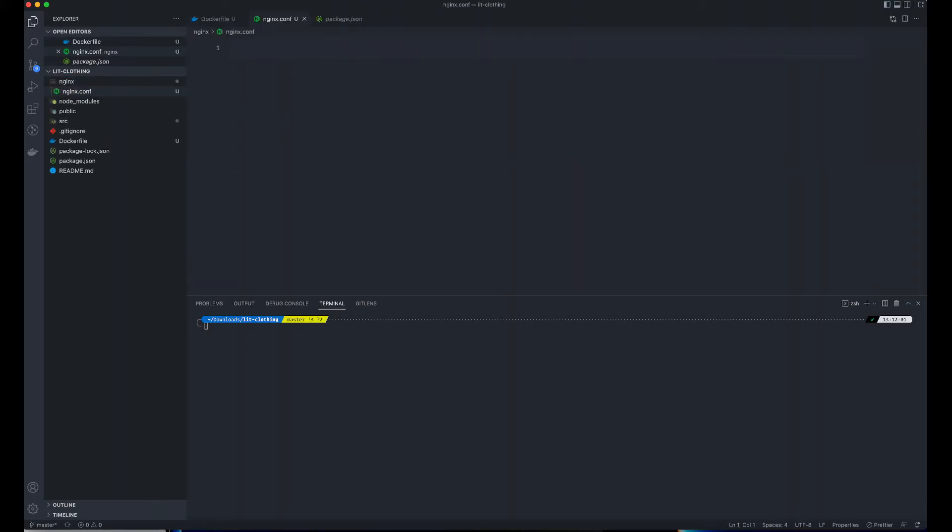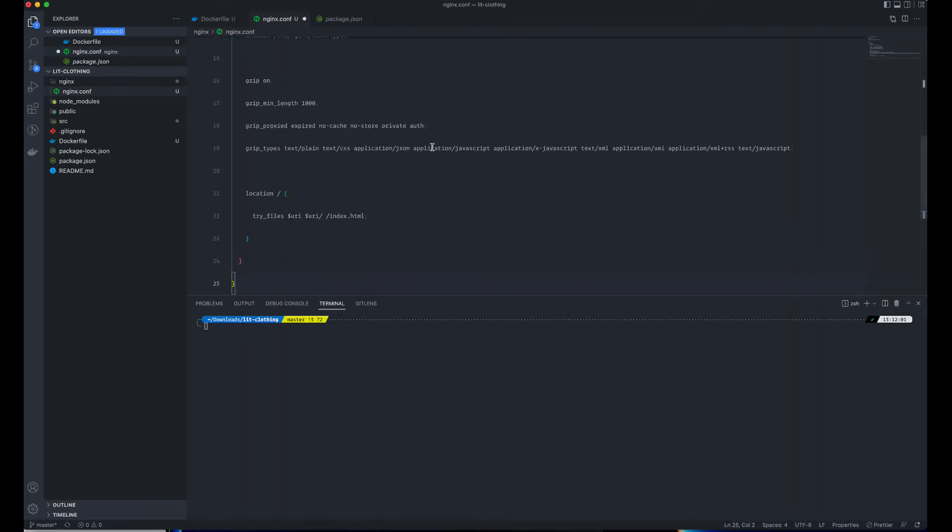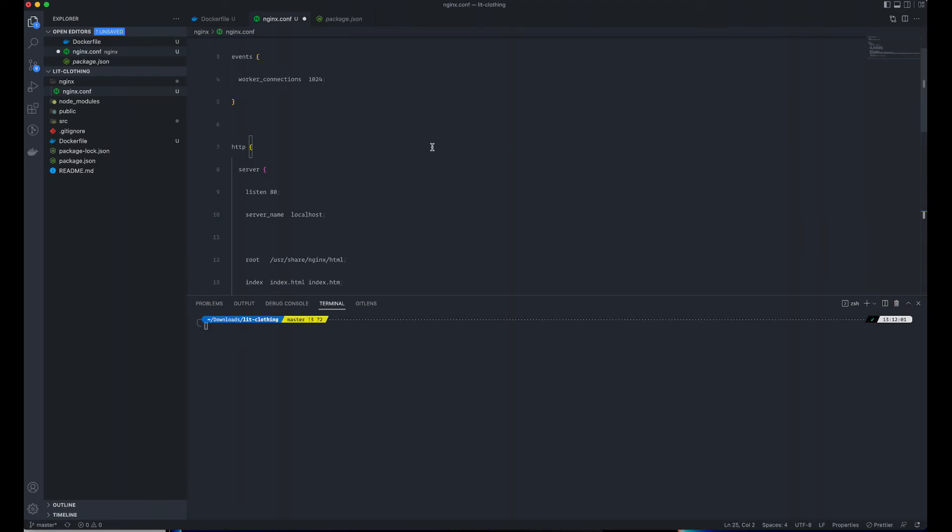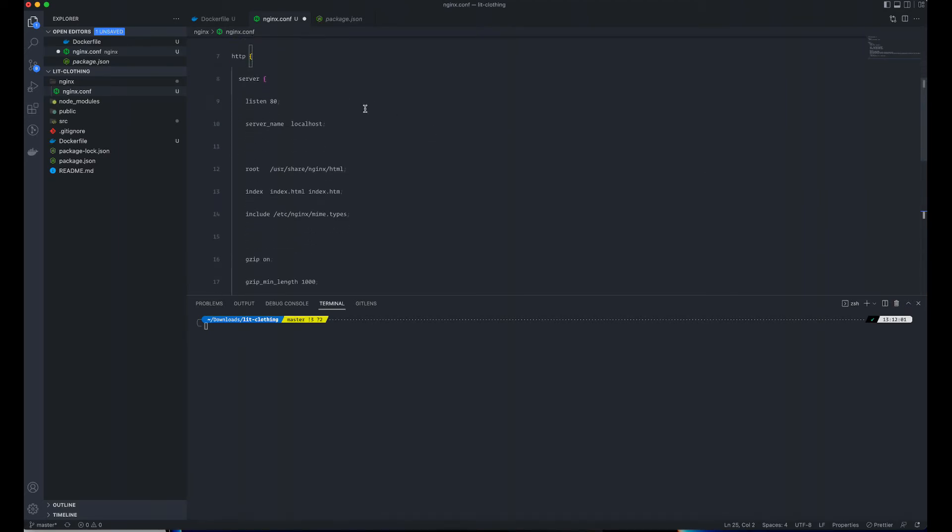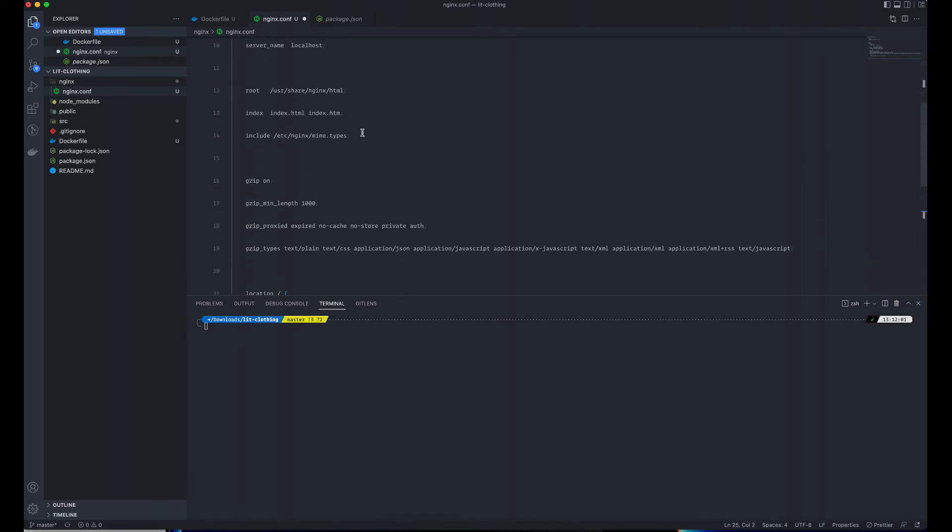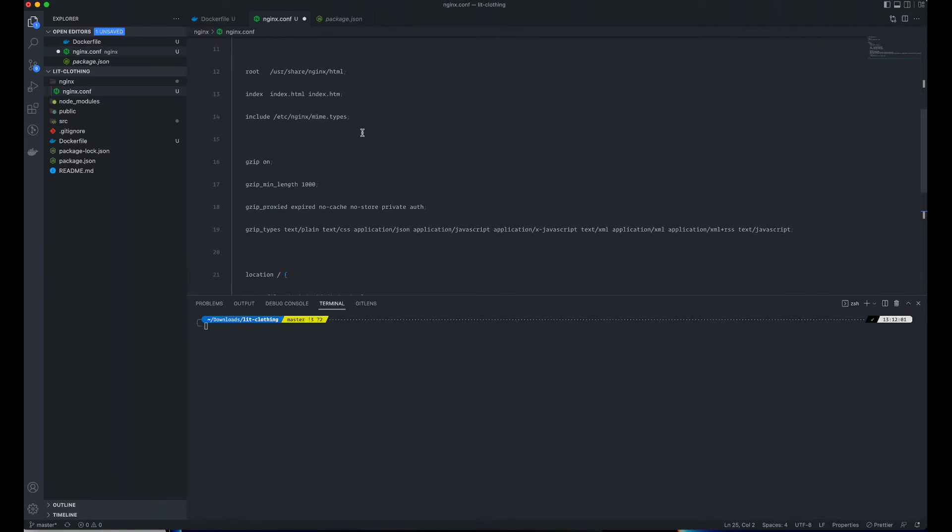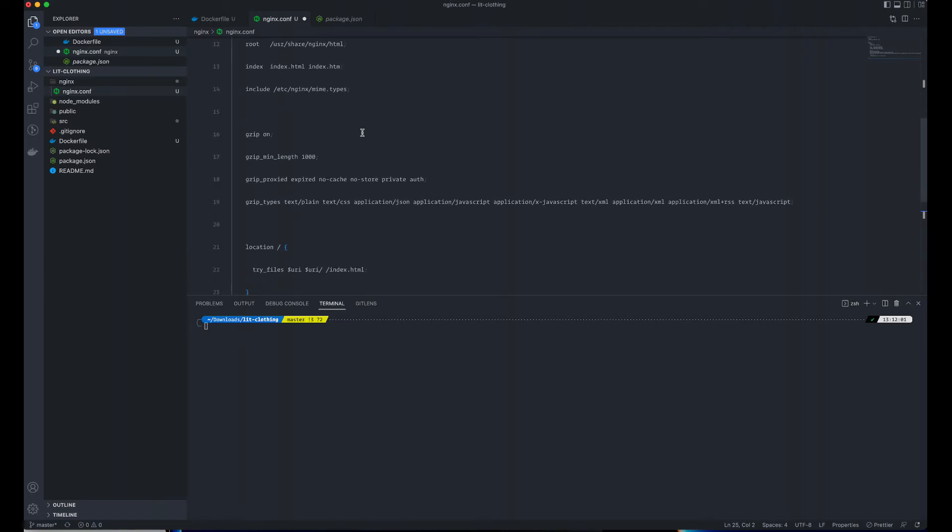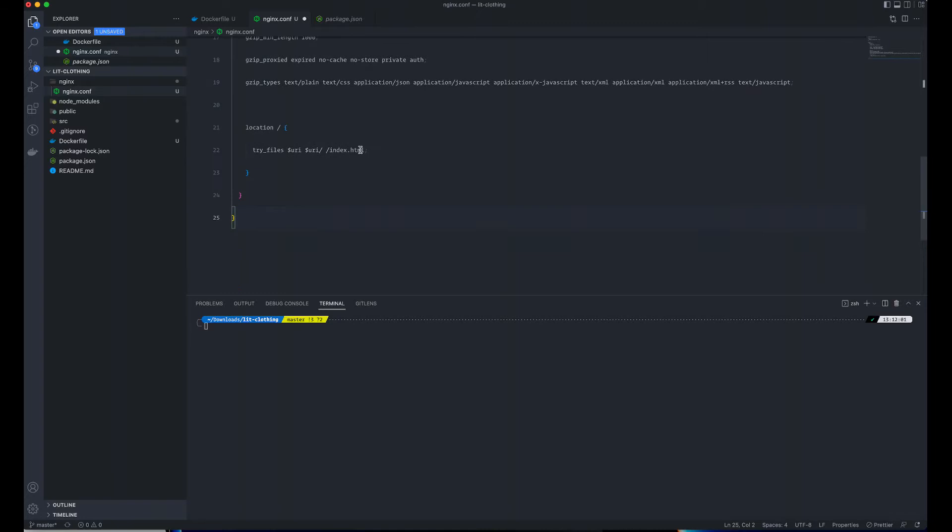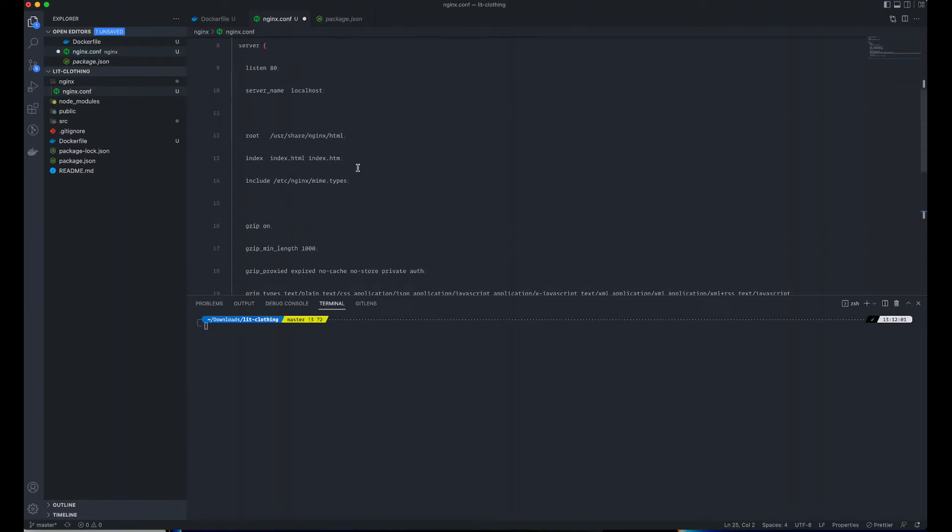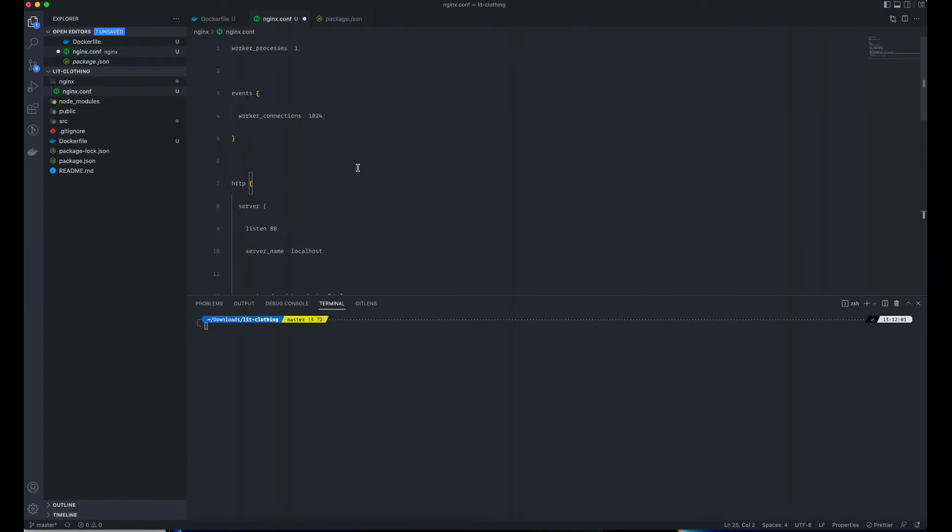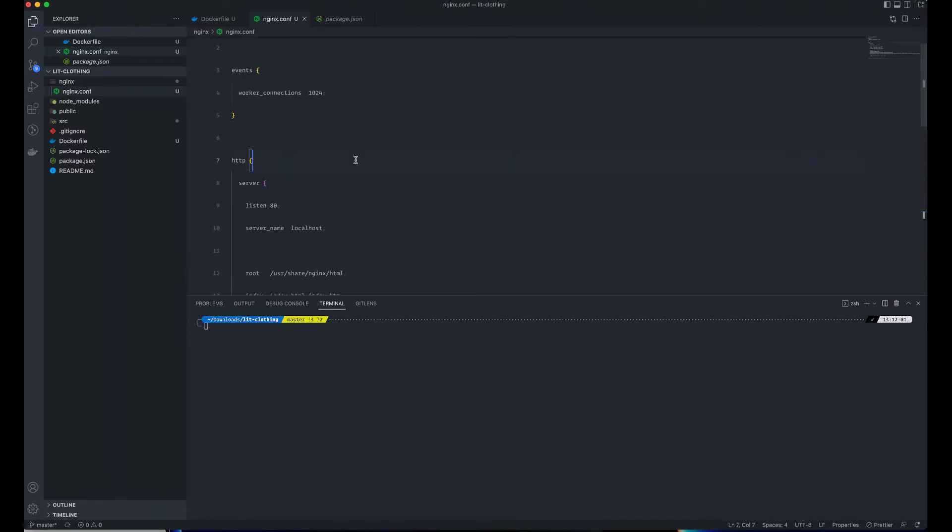I'm pasting an nginx config for configuration here. This basically sets the server port and all the HTML support. I'll be making this available in the description in my gist on GitHub.